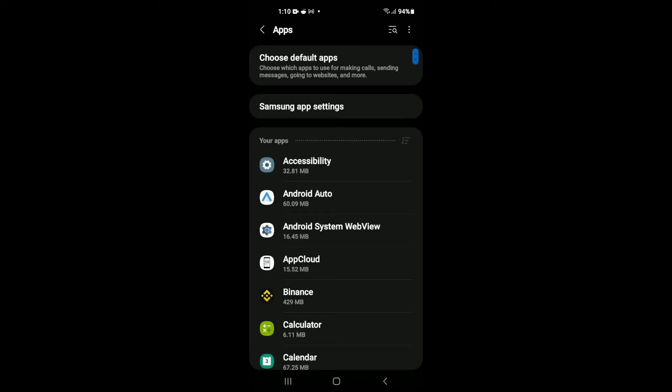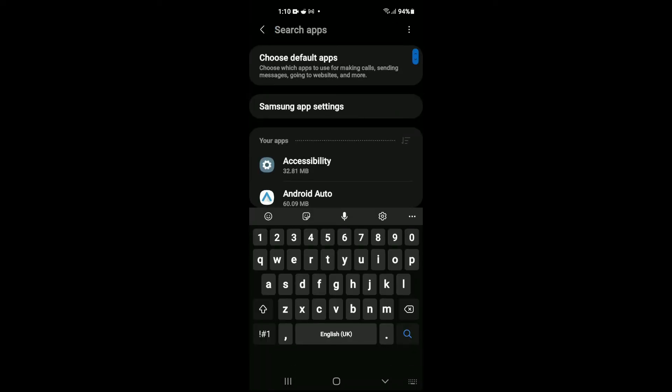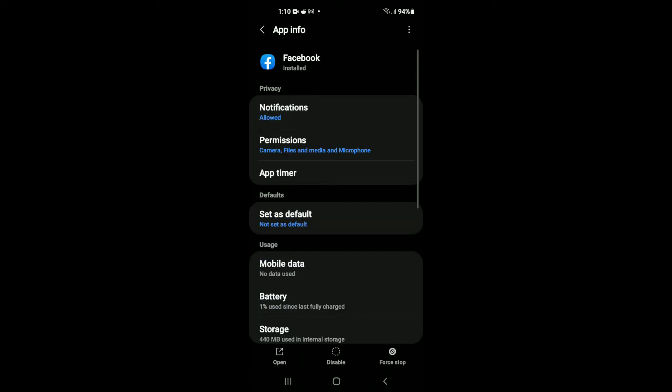In the top right hand corner you're going to tap on the search icon and you're going to type in Facebook. You can see it right here. You'll select it.